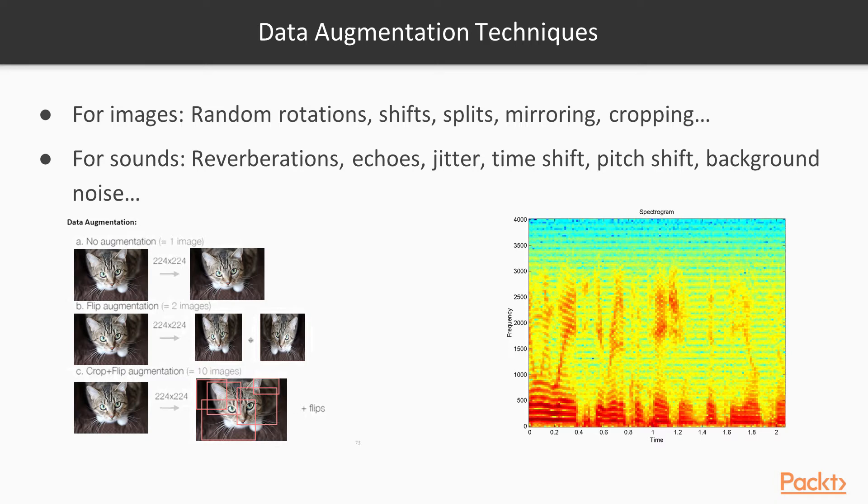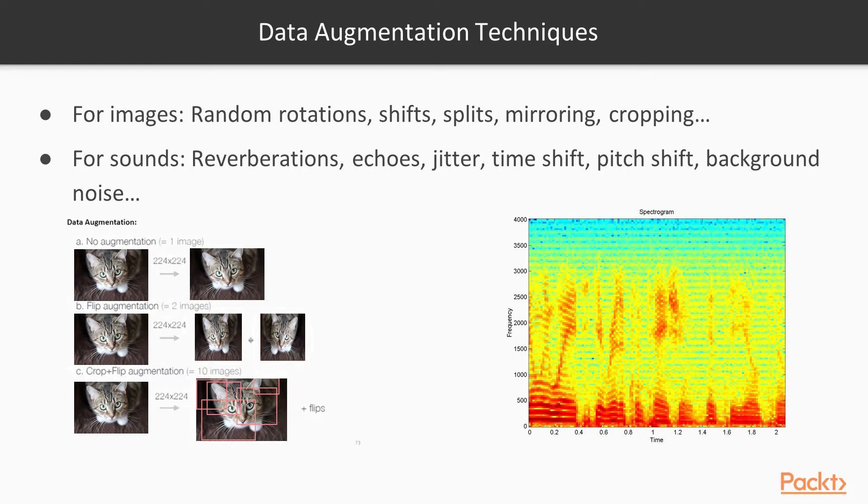In this example, you see a cat. Point A is no augmentation - you have an image, and this is the same image. You can do flip augmentation, which is like mirroring, and then crop plus flip. So you can actually have a lot of new images.